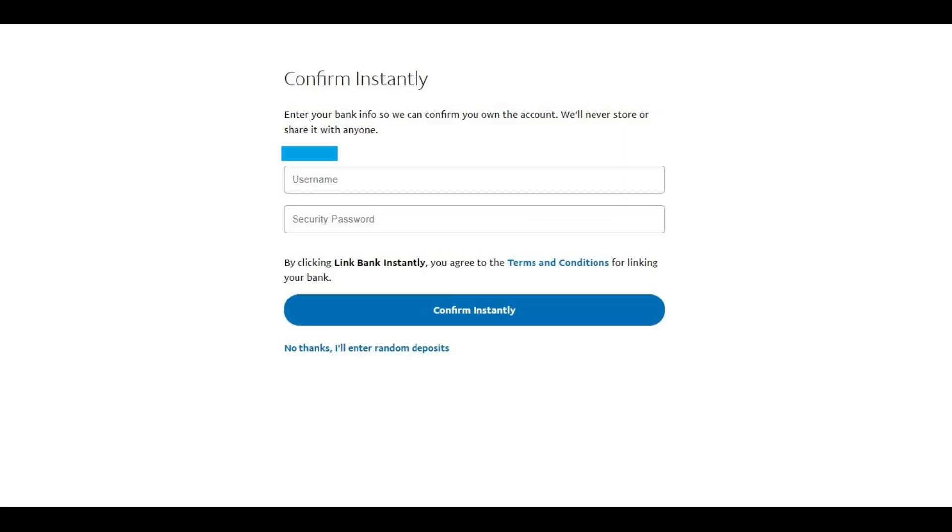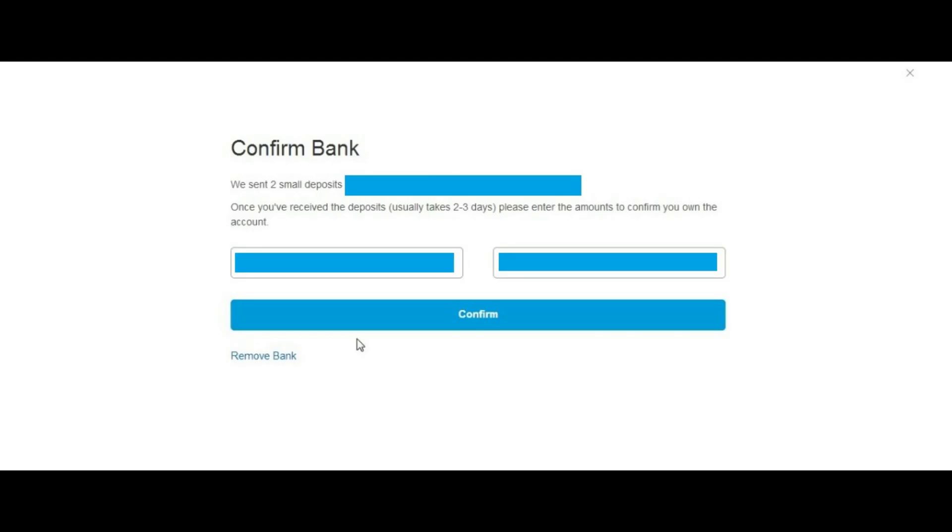The Confirm Instantly screen appears. Click the blue No Thanks, I'll Enter Random Deposits link toward the bottom of this screen. The Confirm Bank screen appears, displaying fields where you can enter the two small deposits PayPal made in your bank account.